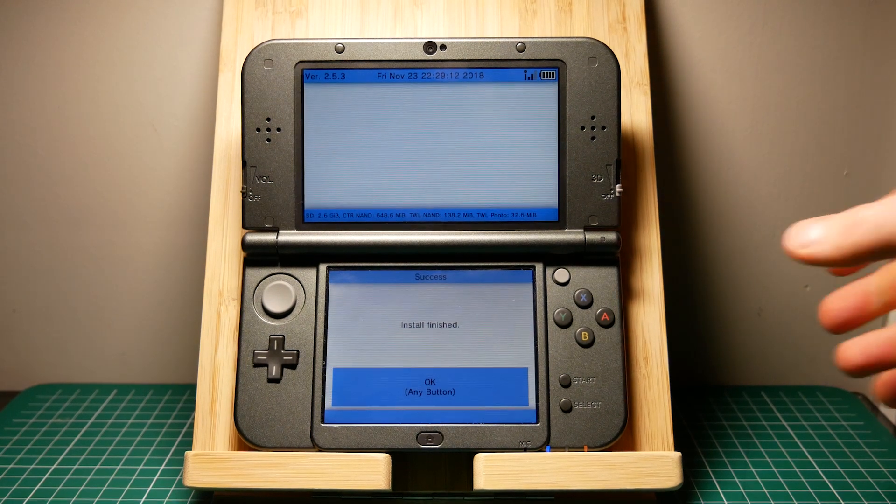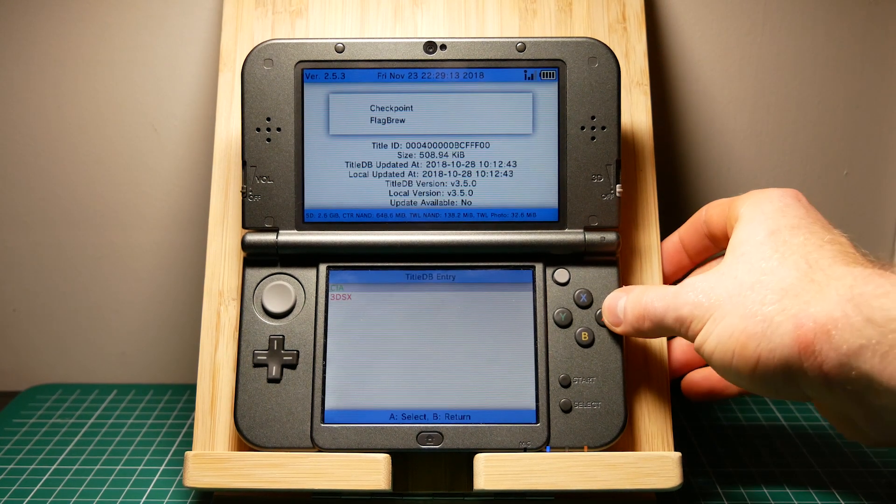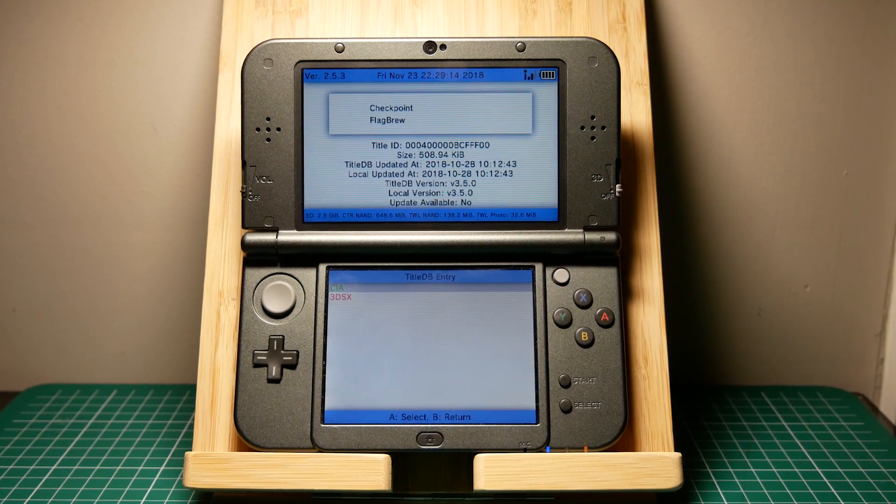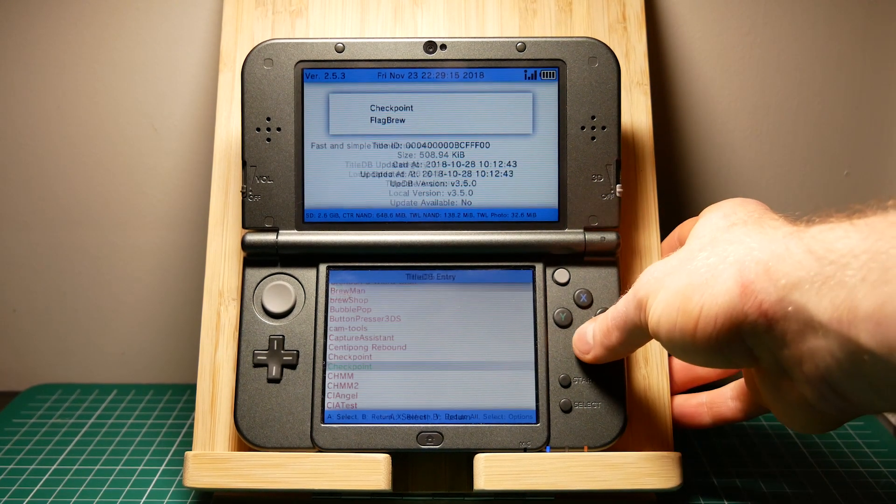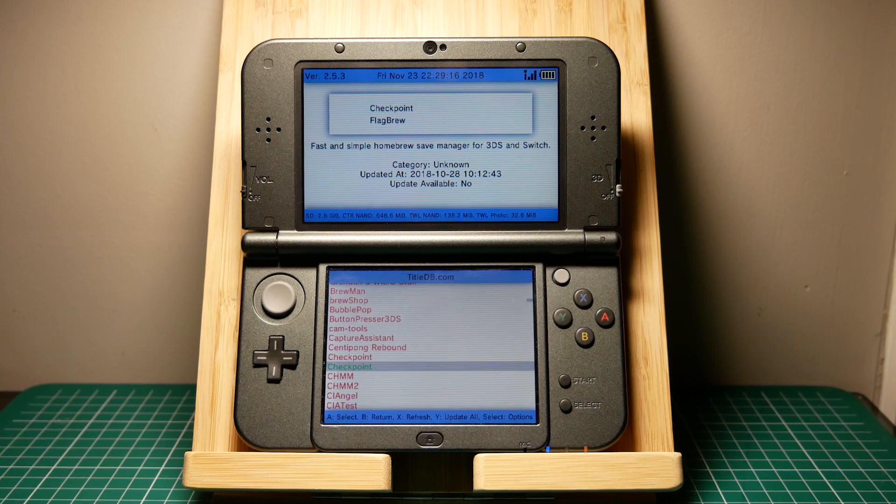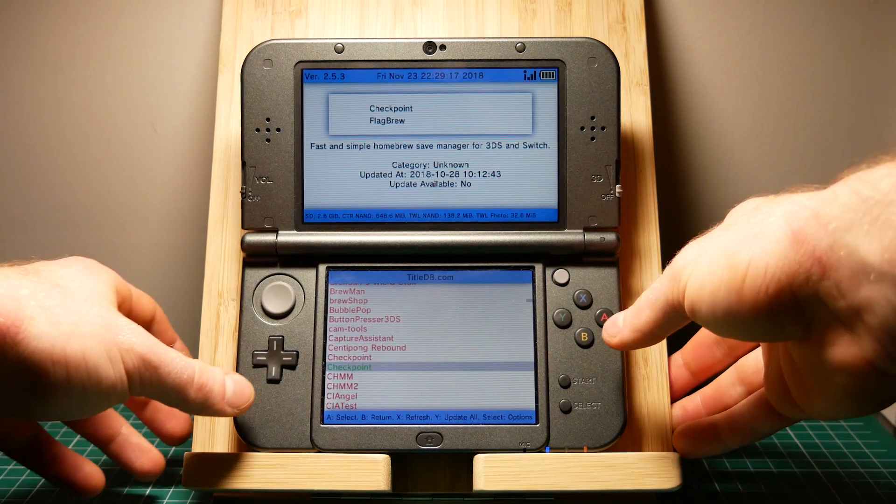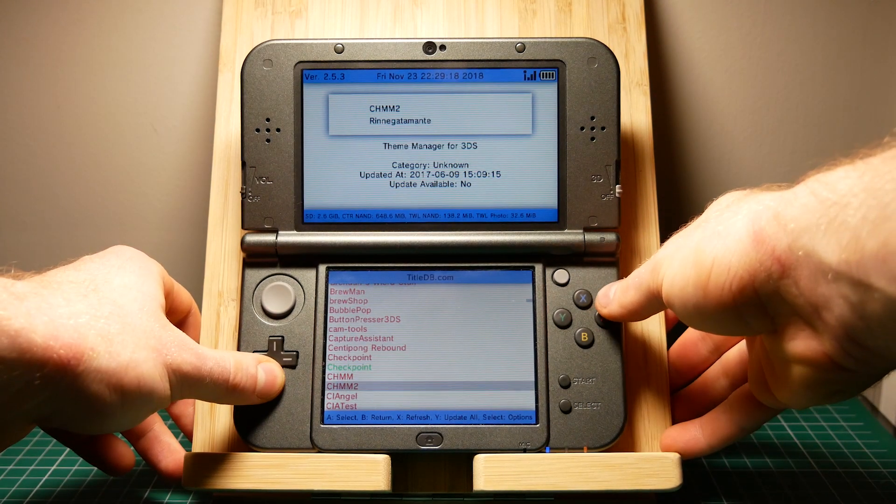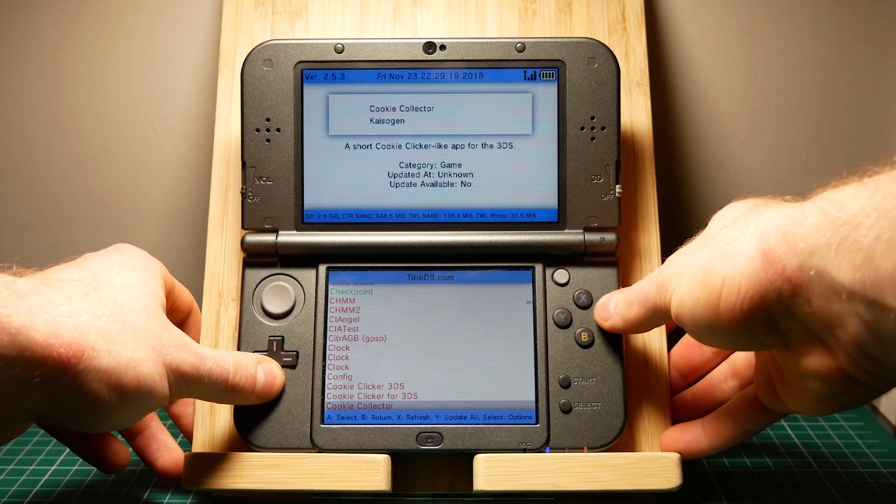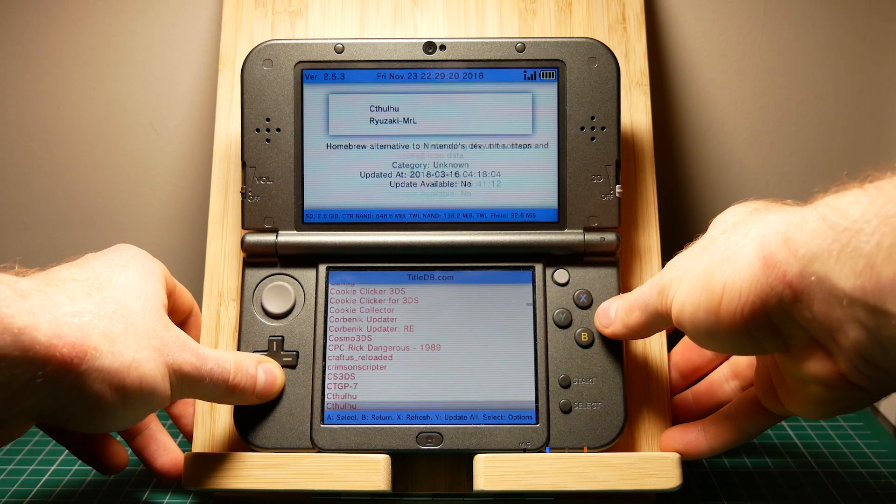This next part is optional but it makes life a lot easier as you can wirelessly transfer files between your 3DS and your PC. You're going to scroll down and look for FTPD GMX.